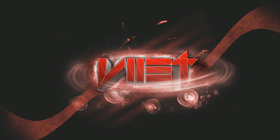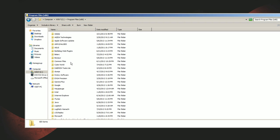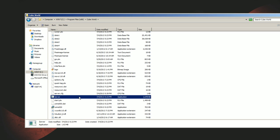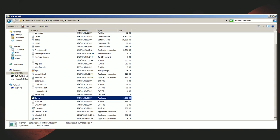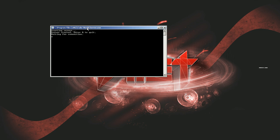So what you want to do first is have Cube World installed obviously. Go to Program Files (x86), then Cube World, and you want to run the server application. Just double-click that — it should open a command prompt with the server. That's it.